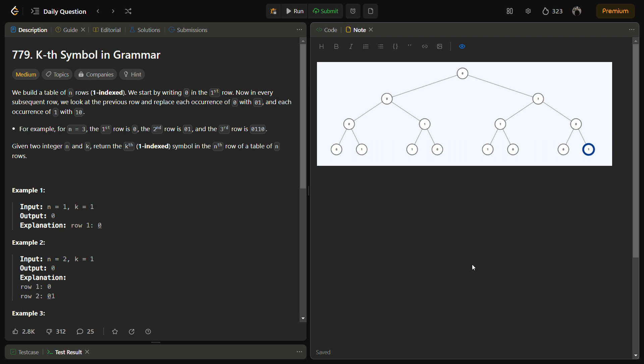In this question we have to create a table of n rows starting with 0. We replace each 0 with '01' and each 1 with '10' in the subsequent row. I have visualized a tree for n equal to 4: the first row contains only 0, the second row contains 0 and 1, the third row contains 0 1 1 0, and the fourth row contains 0 1 1 0 1 0 0 1.